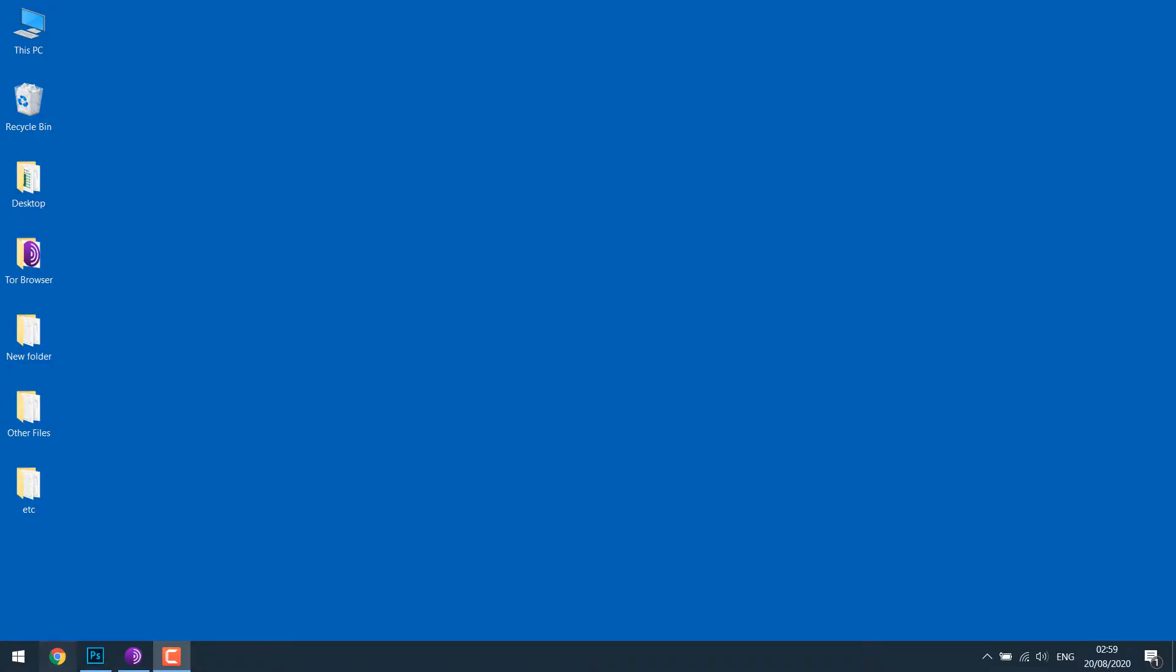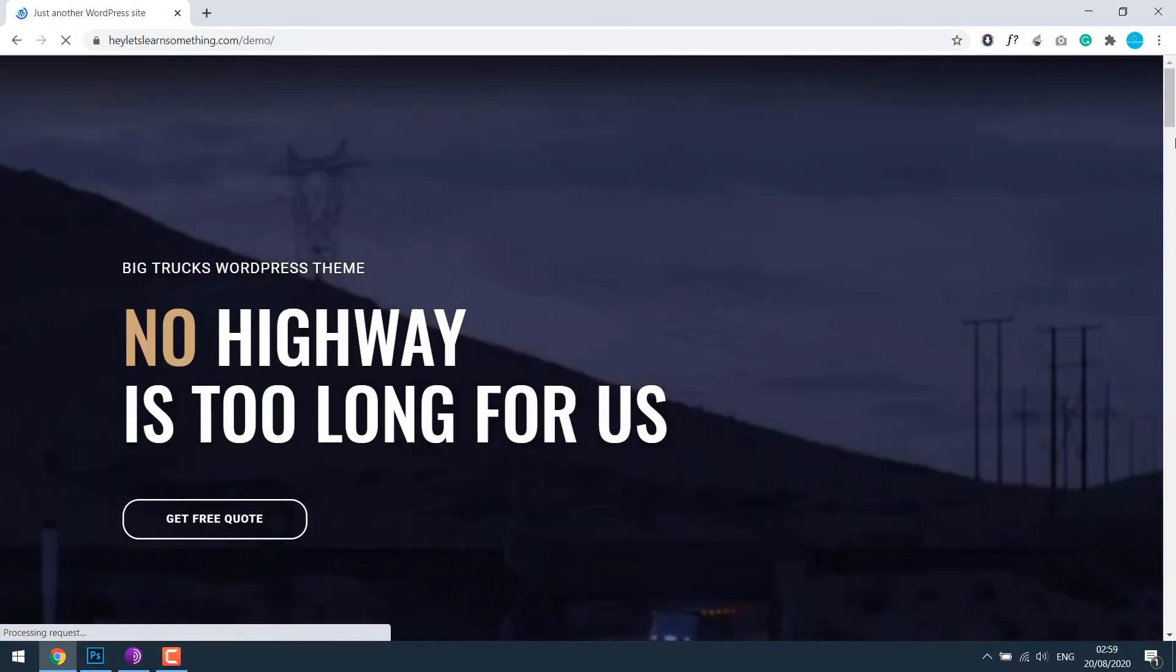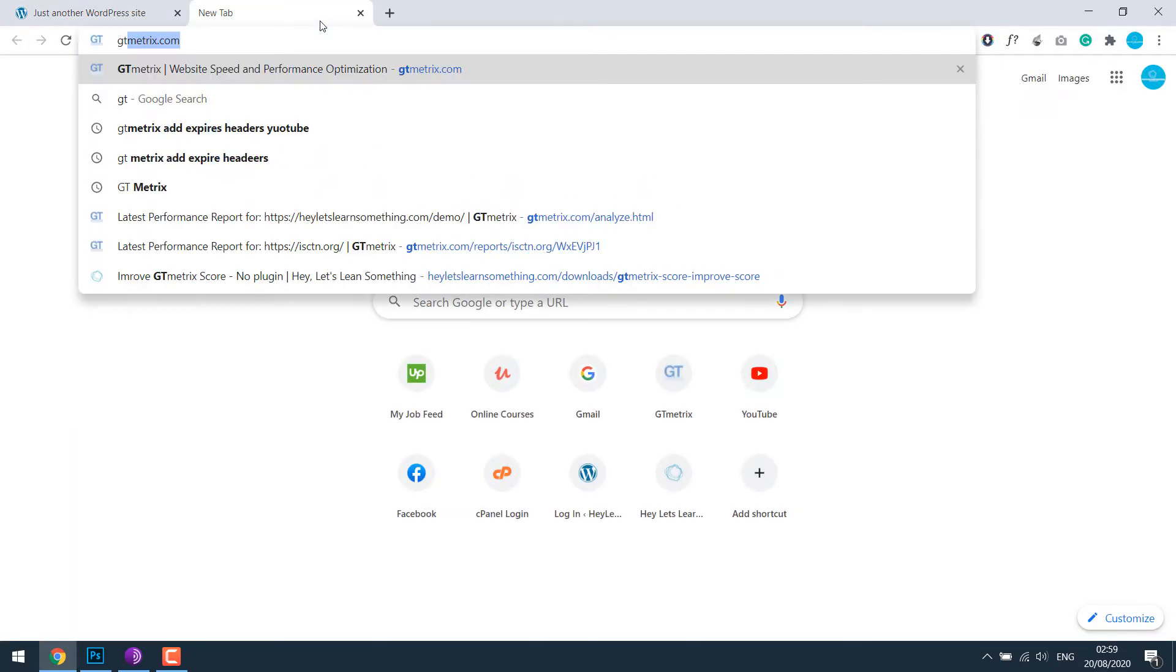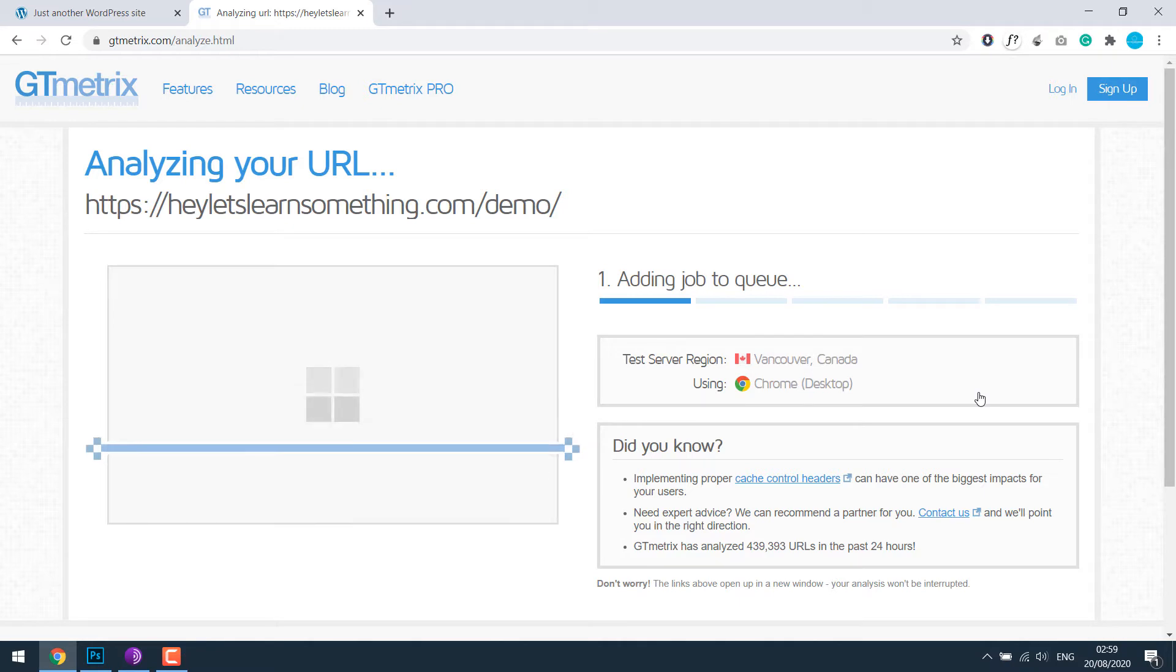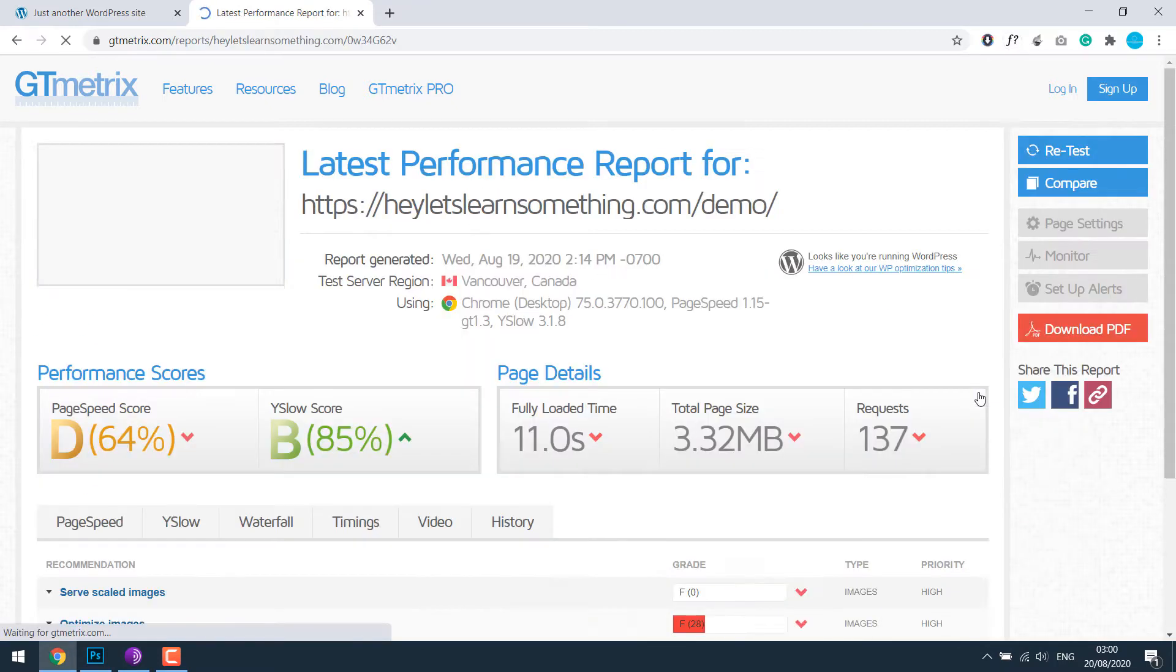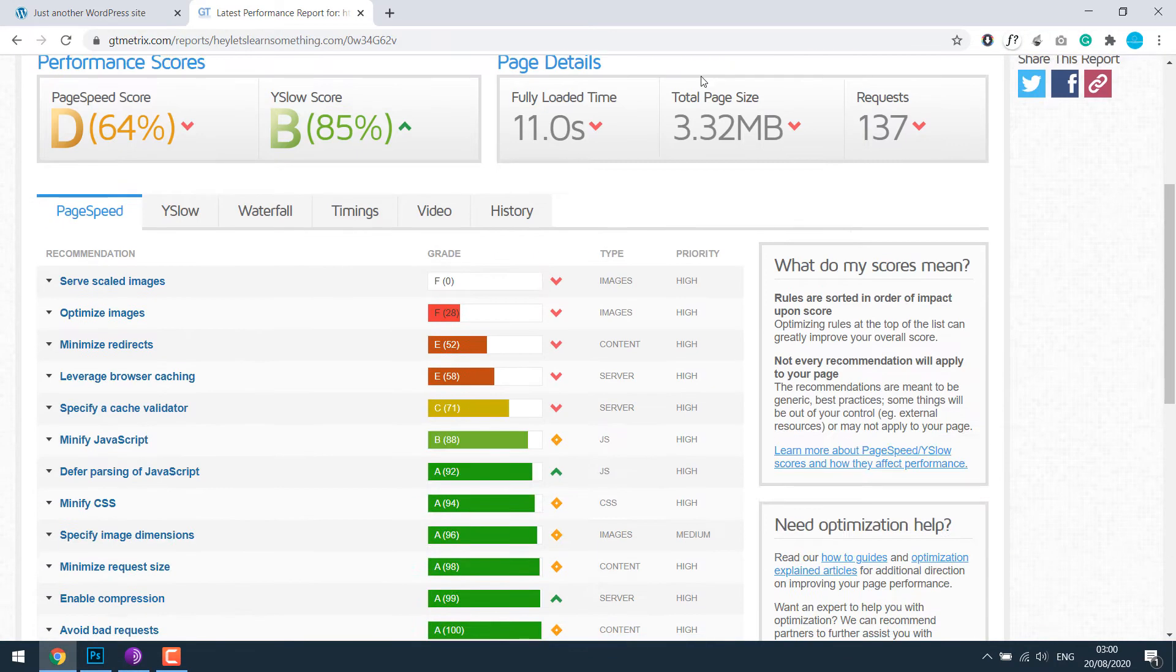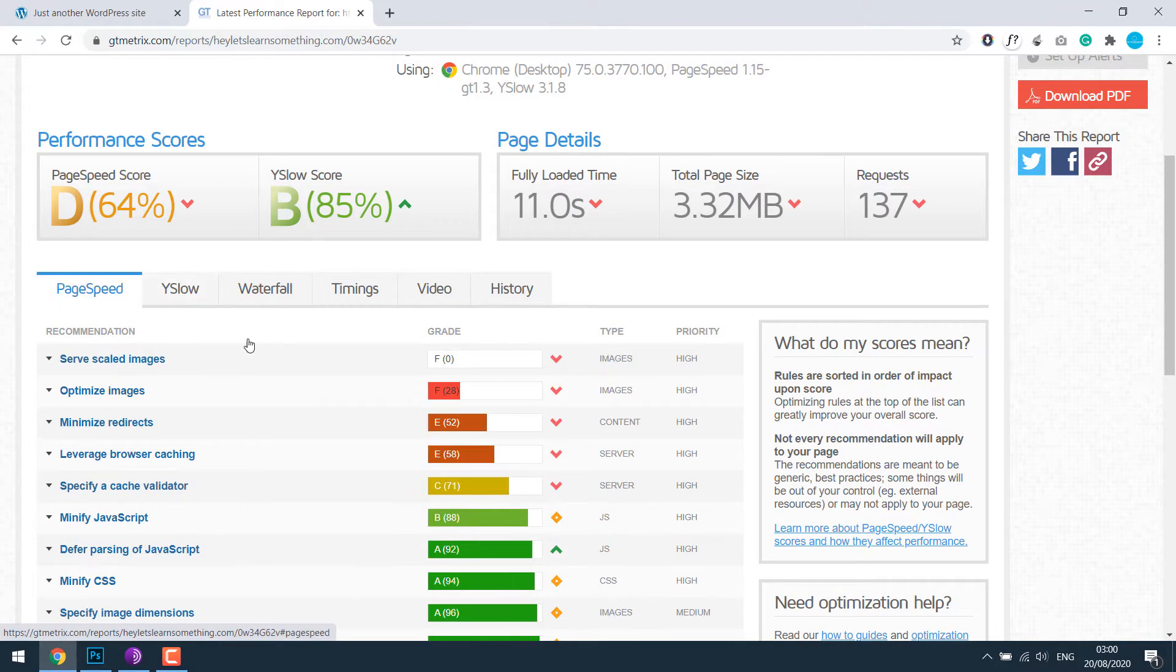So our sample website is here: learnsomething.com/demo. This is the demo website. Let's analyze the score with GTmetrix. Test the website. So this is the current score. Let's see how much improvement we can bring to this website using free plugins.